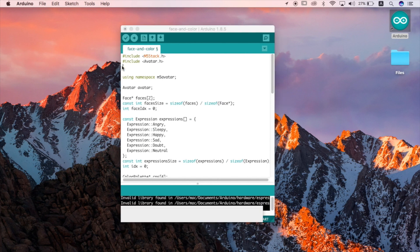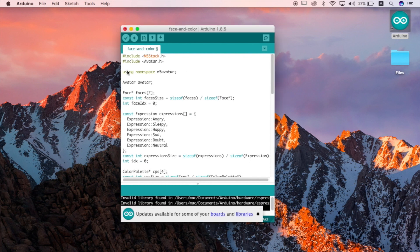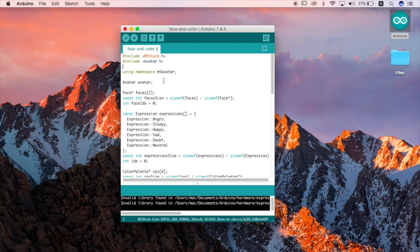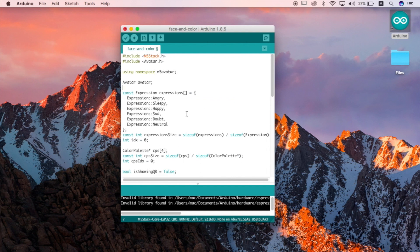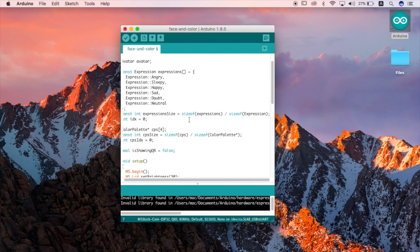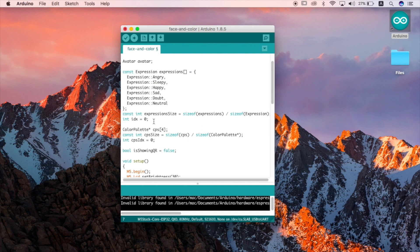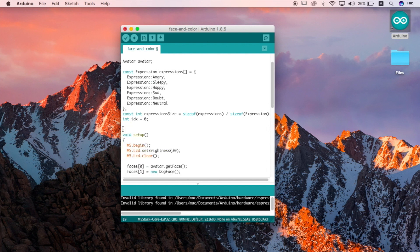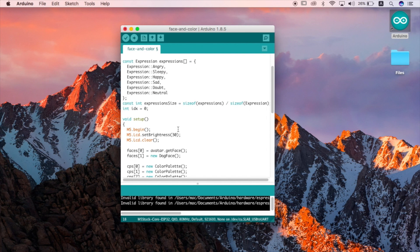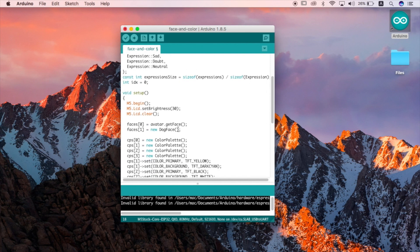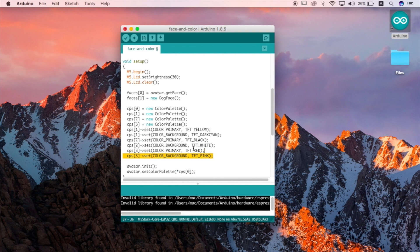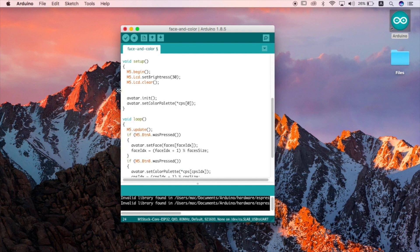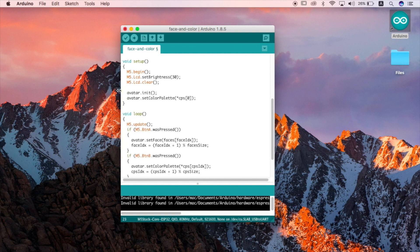So to begin with we're going to start by stripping some unnecessary functions. Here we have an index of the different expressions from the M5 stack avatar library which we'll be using later in the program. Since we aren't going to be changing color or showing any QR codes on the screen we can also delete these two lines of code. Now inside the setup function we can get rid of these other face and color palette functions as we're not going to be using them either.